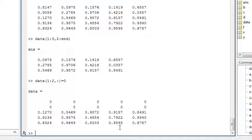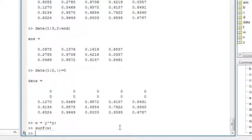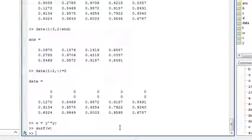And you can plot matrices as well. If you wanted to display the matrix W generated by multiplying the transpose of the sine wave vector Y with itself, you could type surf of W, which creates a surface plot.